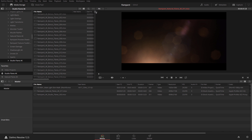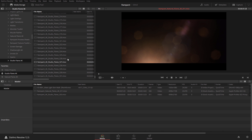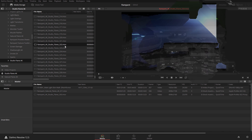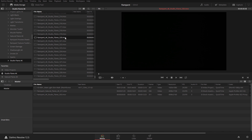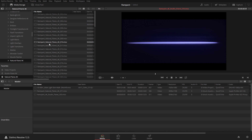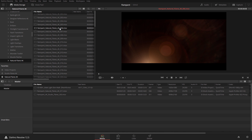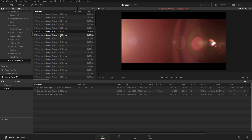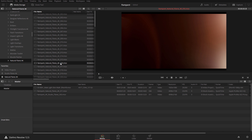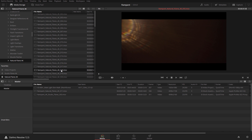Studio Flares 4K comes with over 500 different lens flares varying in direction, size, color, you name it. Natural Flares is a personal favorite library of mine containing 87 real lens flares captured by Rampant Design themselves for use on a variety of projects.